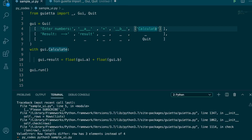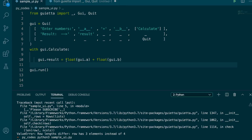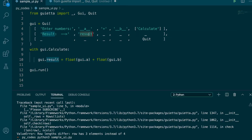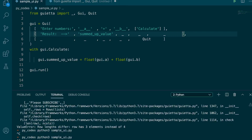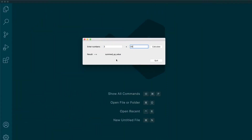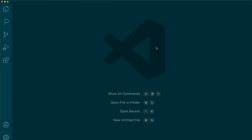When someone clicks the Calculate button, using `with gui.calculate:` you specify an action for that event — you convert the two variables into floats, sum them up, and save the result in `gui.result`. The result is displayed using the result object. We can rename it to 'summed_up_value'. Let's run it: enter 3, it shows the summed-up value.